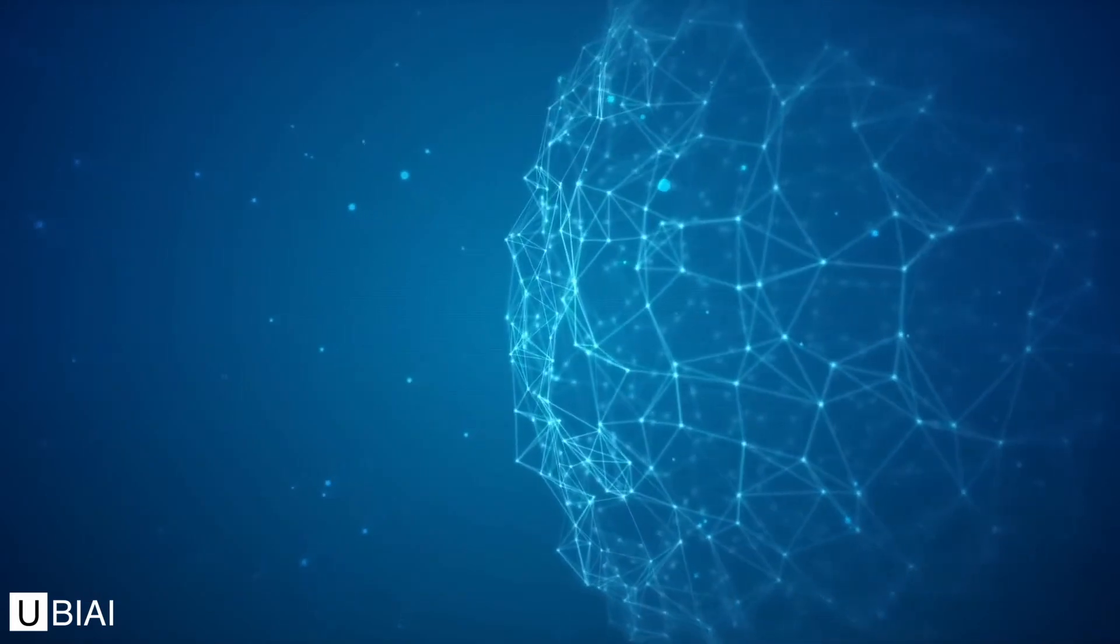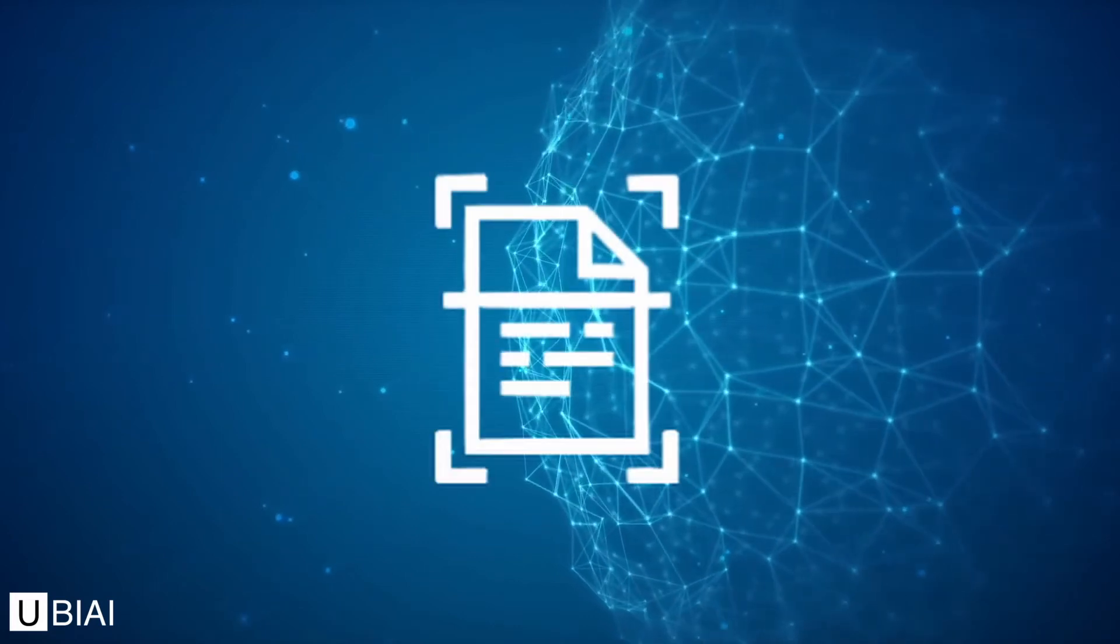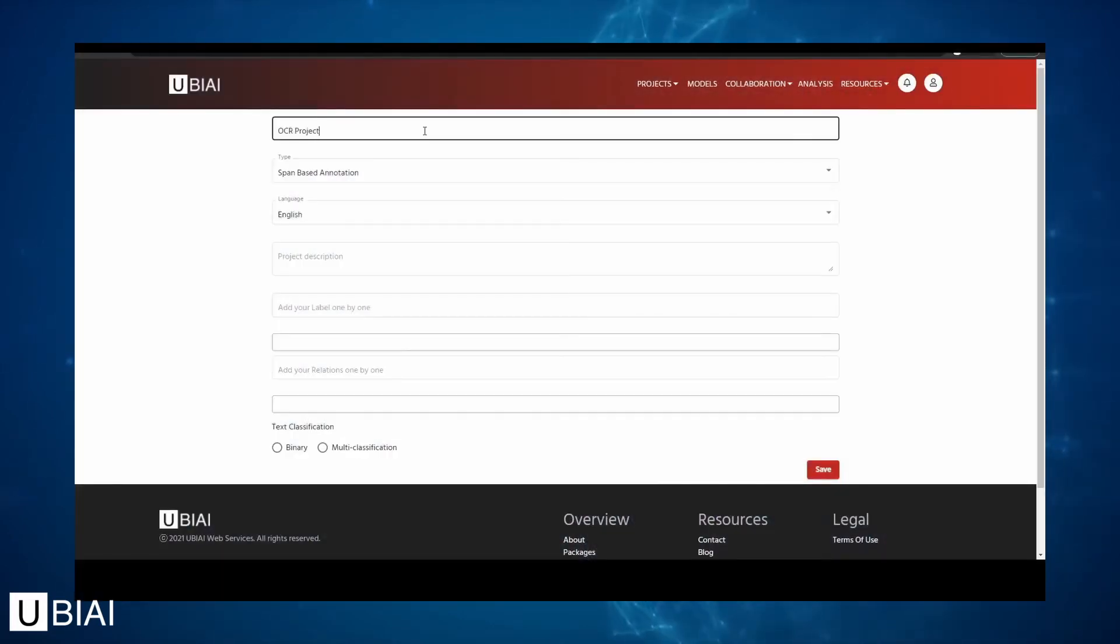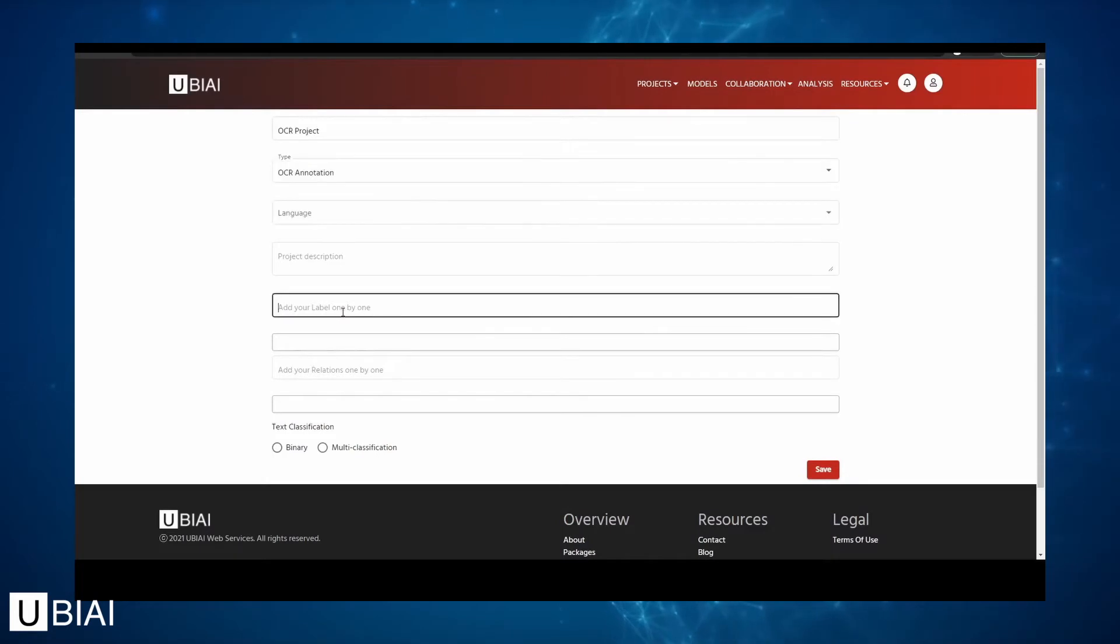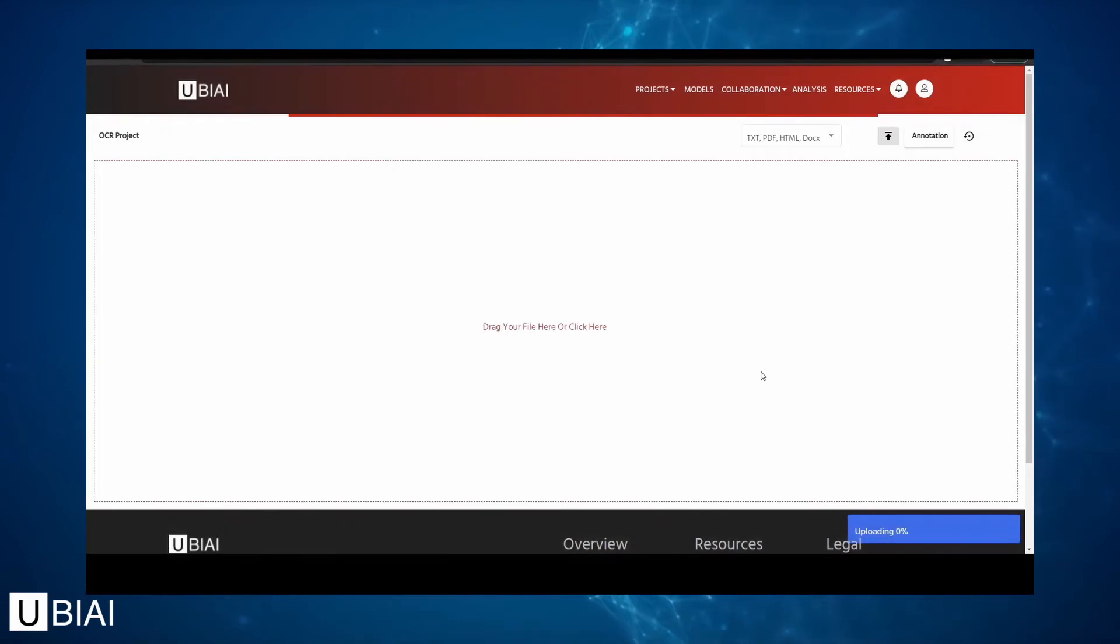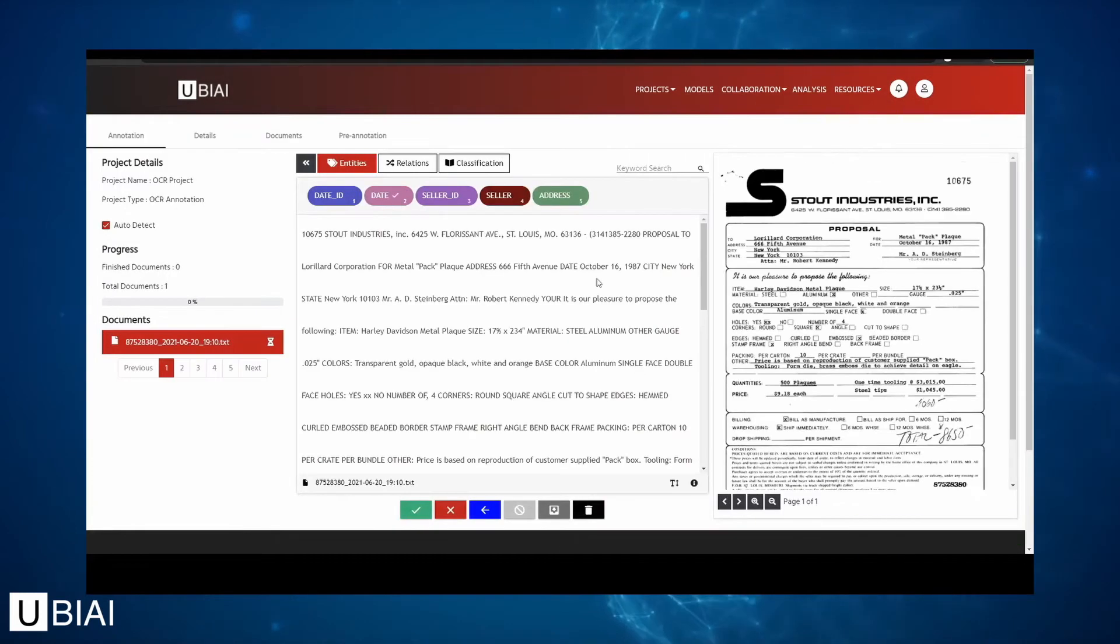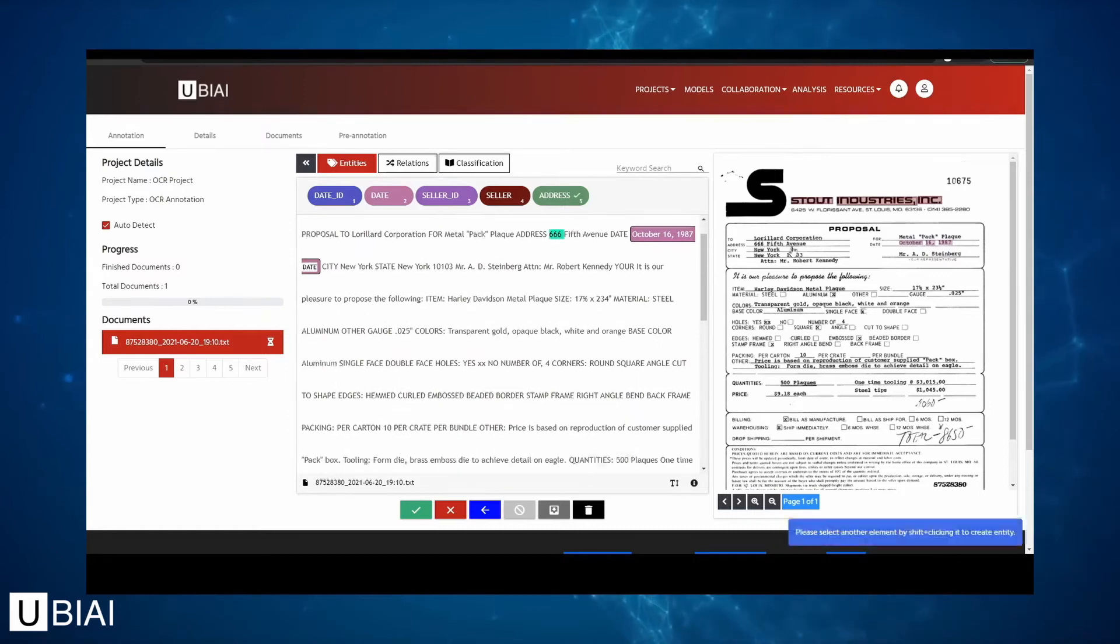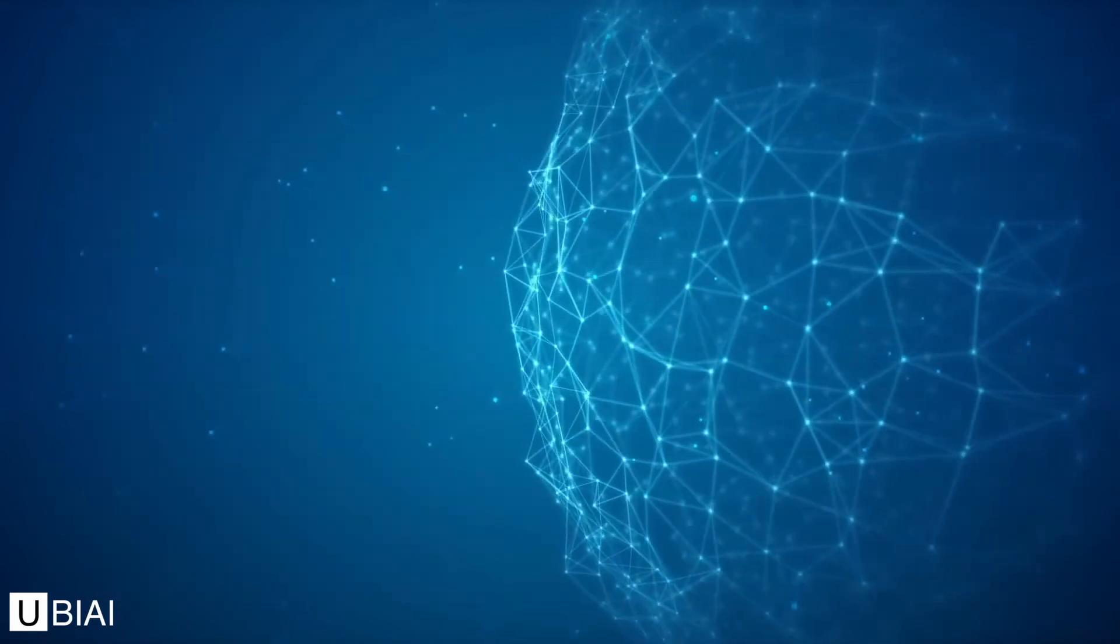Annotating on native PDFs or scanned images is also easy. Simply start a new project, select OCR annotation in the project type, add your labels, and upload your documents in PDF or JPEG directly. Once uploaded, you can start annotating directly on the document to create entities, relations, or text classification. It's that simple!